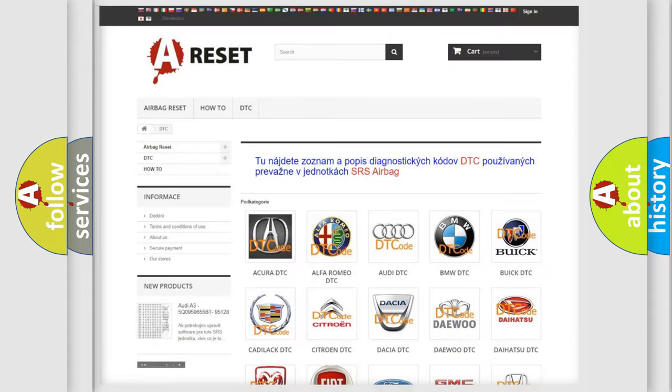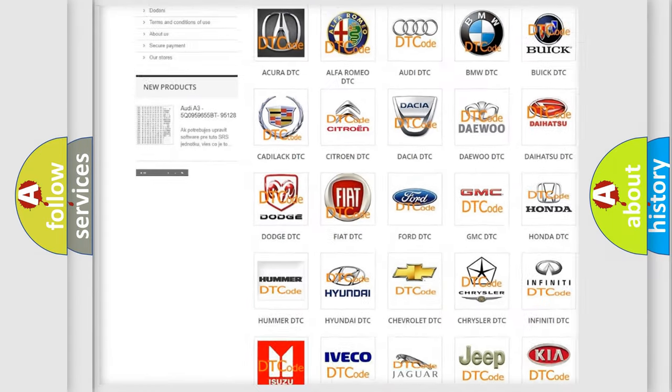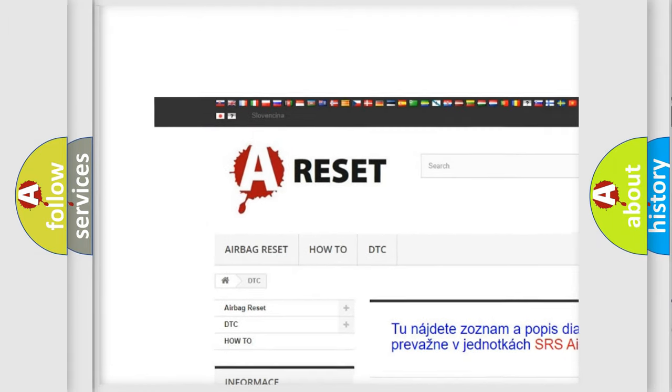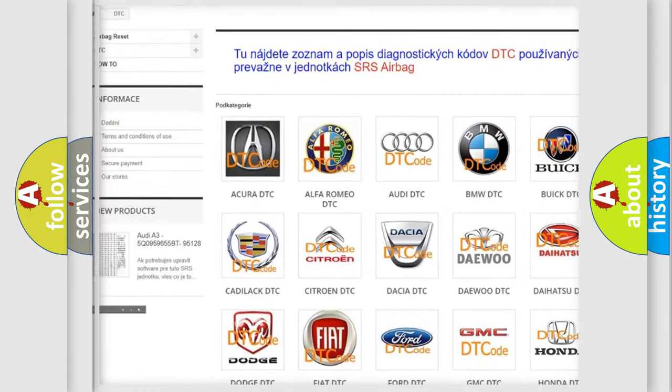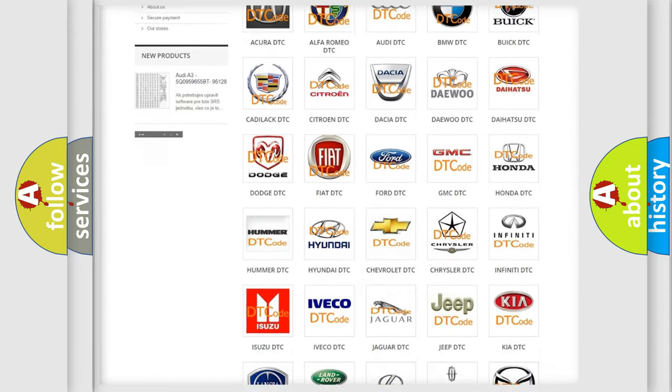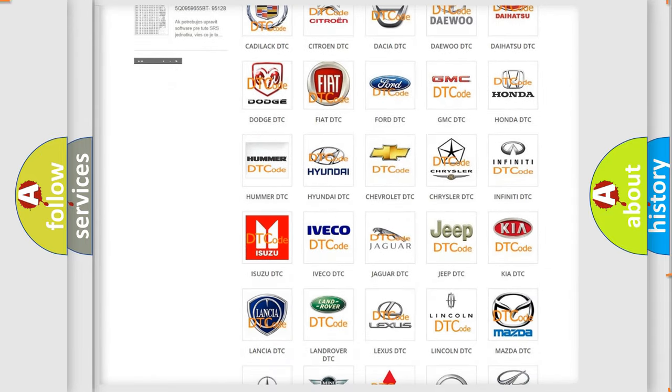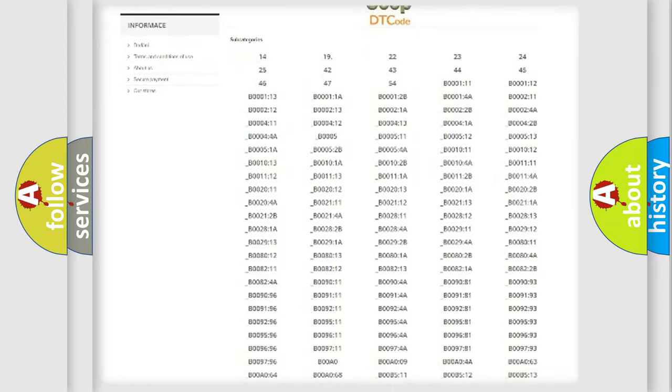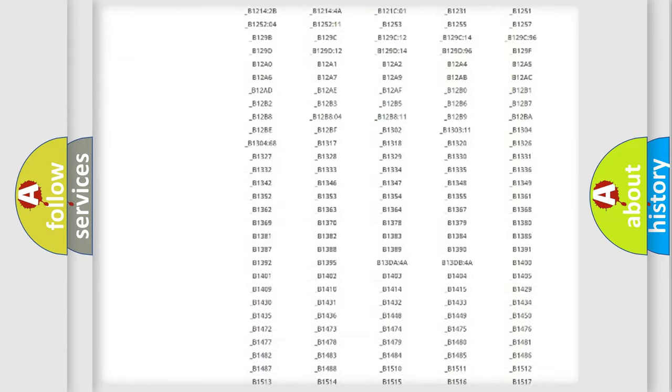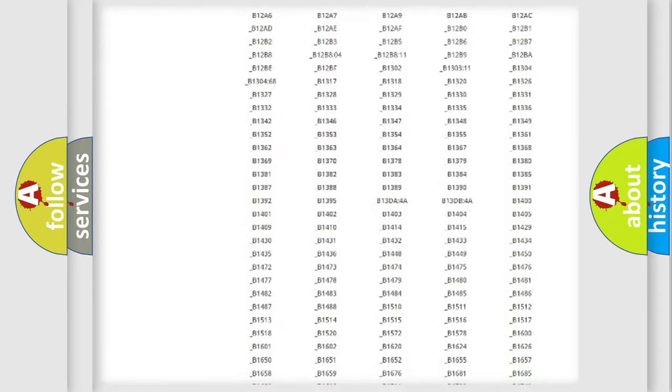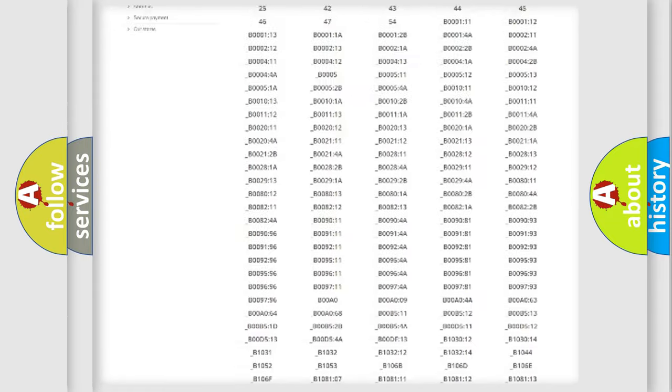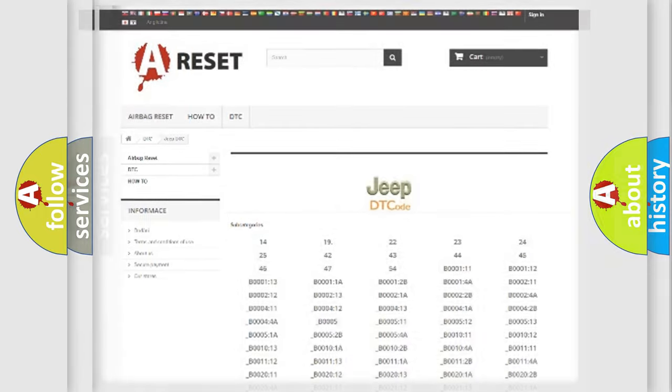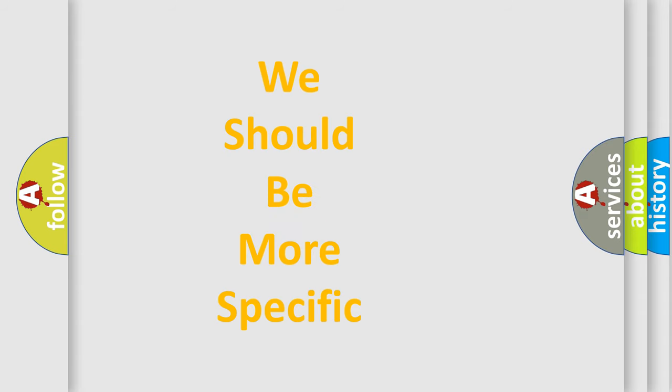Our website airbagreset.sk produces useful videos for you. You do not have to go through the OBD2 protocol anymore to know how to troubleshoot any car breakdown. You will find all the diagnostic codes that can be diagnosed in Jeep vehicles, also many other useful things. The following demonstration will help you look into the world of software for car control units.